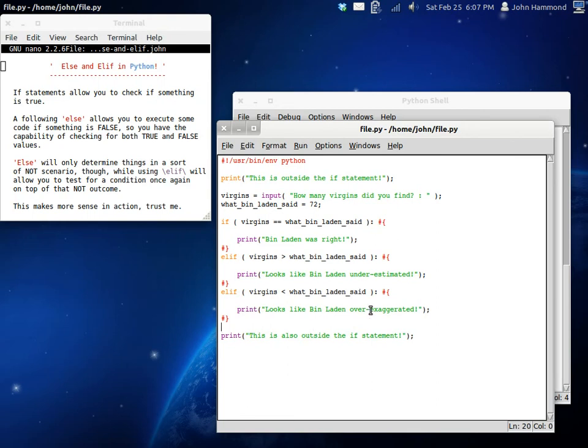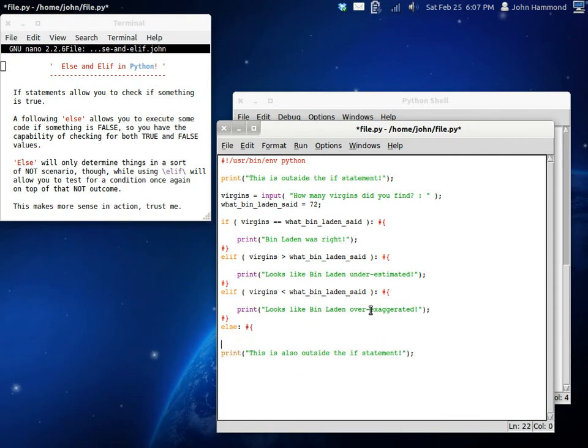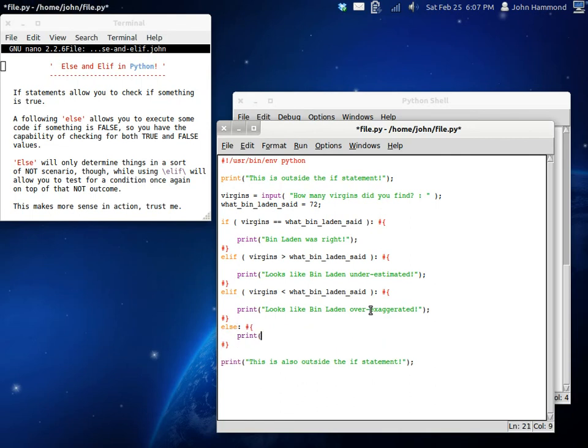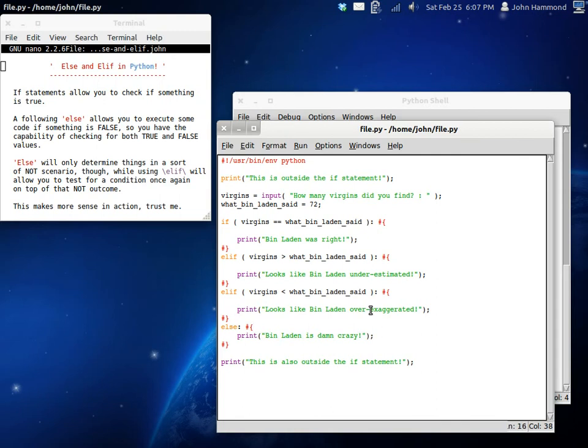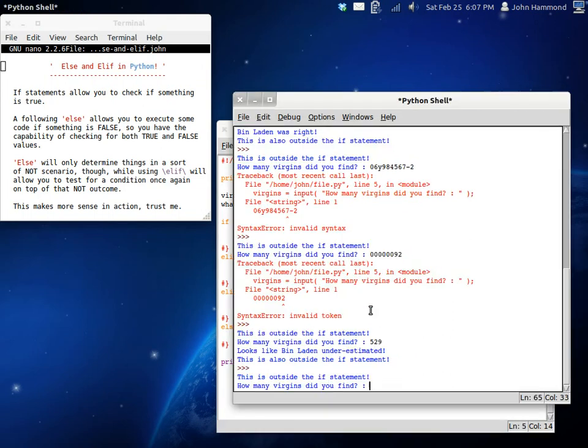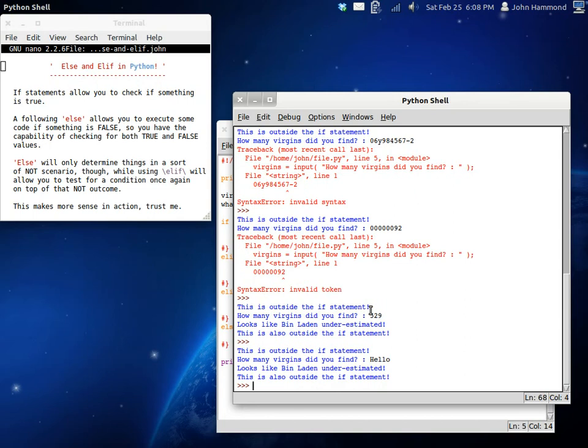I'm interested if we tried this with a string variable. If we were like, Bin Laden is damn crazy. If it's not even anywhere near a number. If we had changed it to raw input. I wonder if it'll even bother testing this. Hello. No, it's less than that. That's interesting, though.